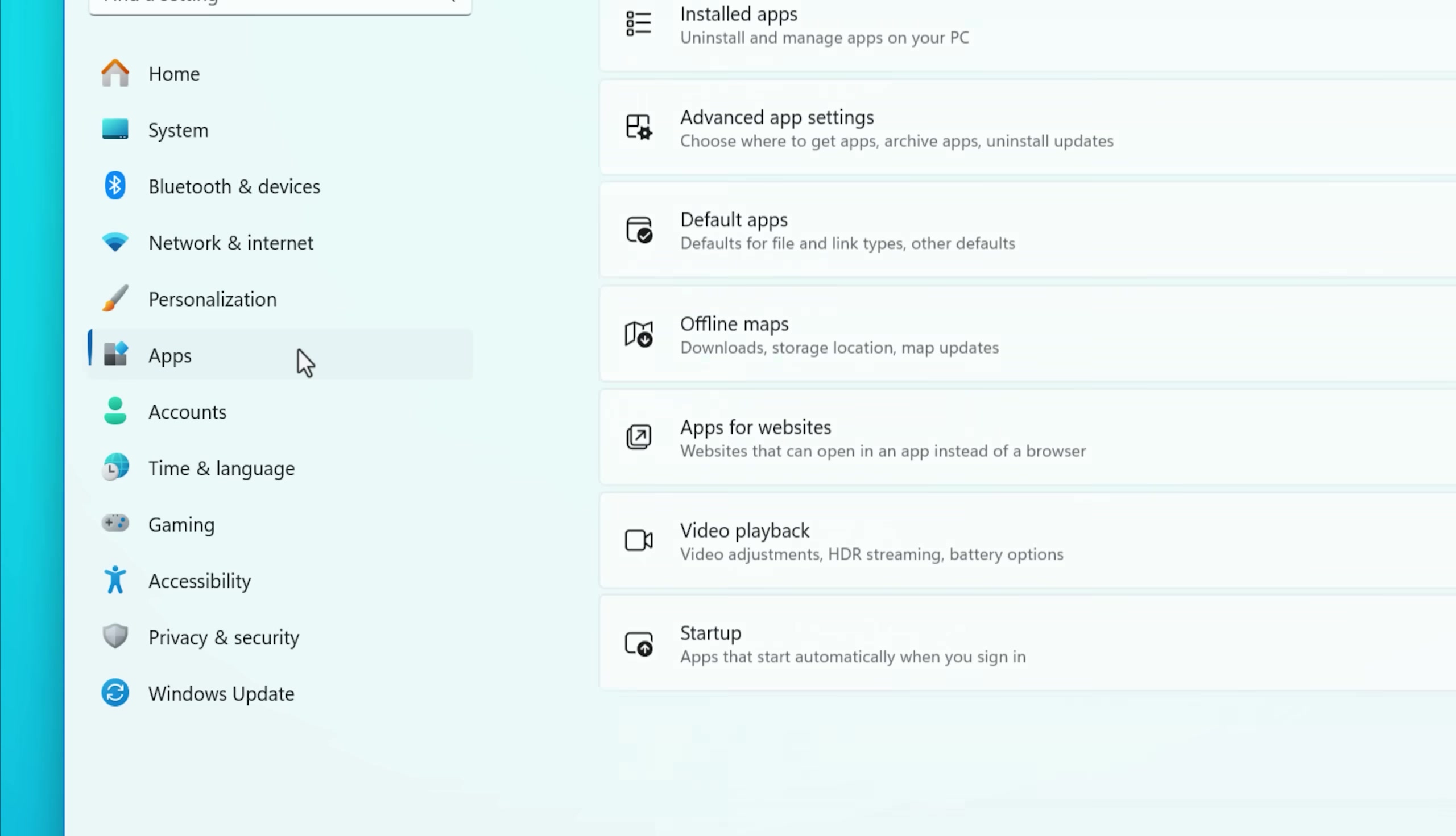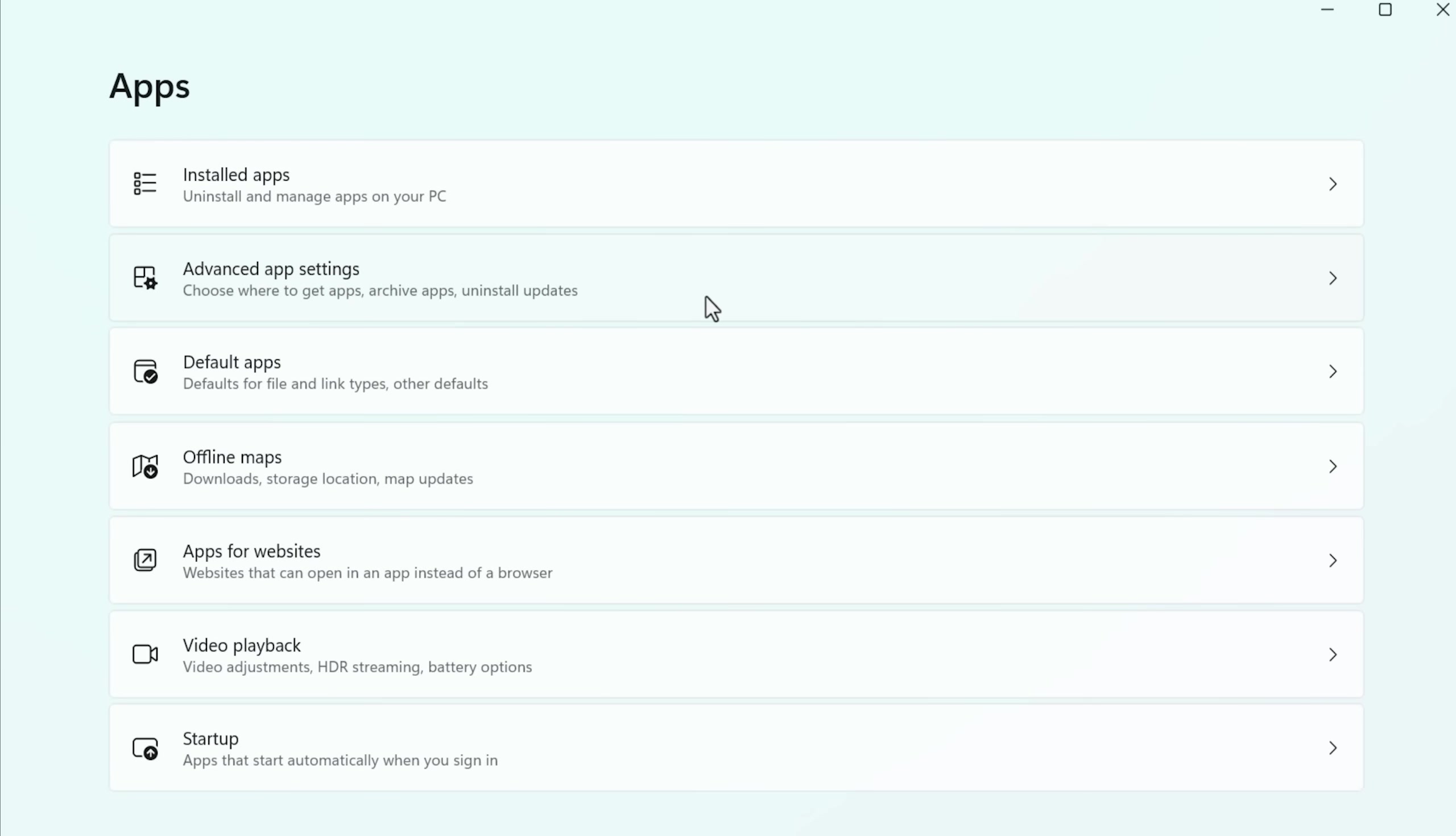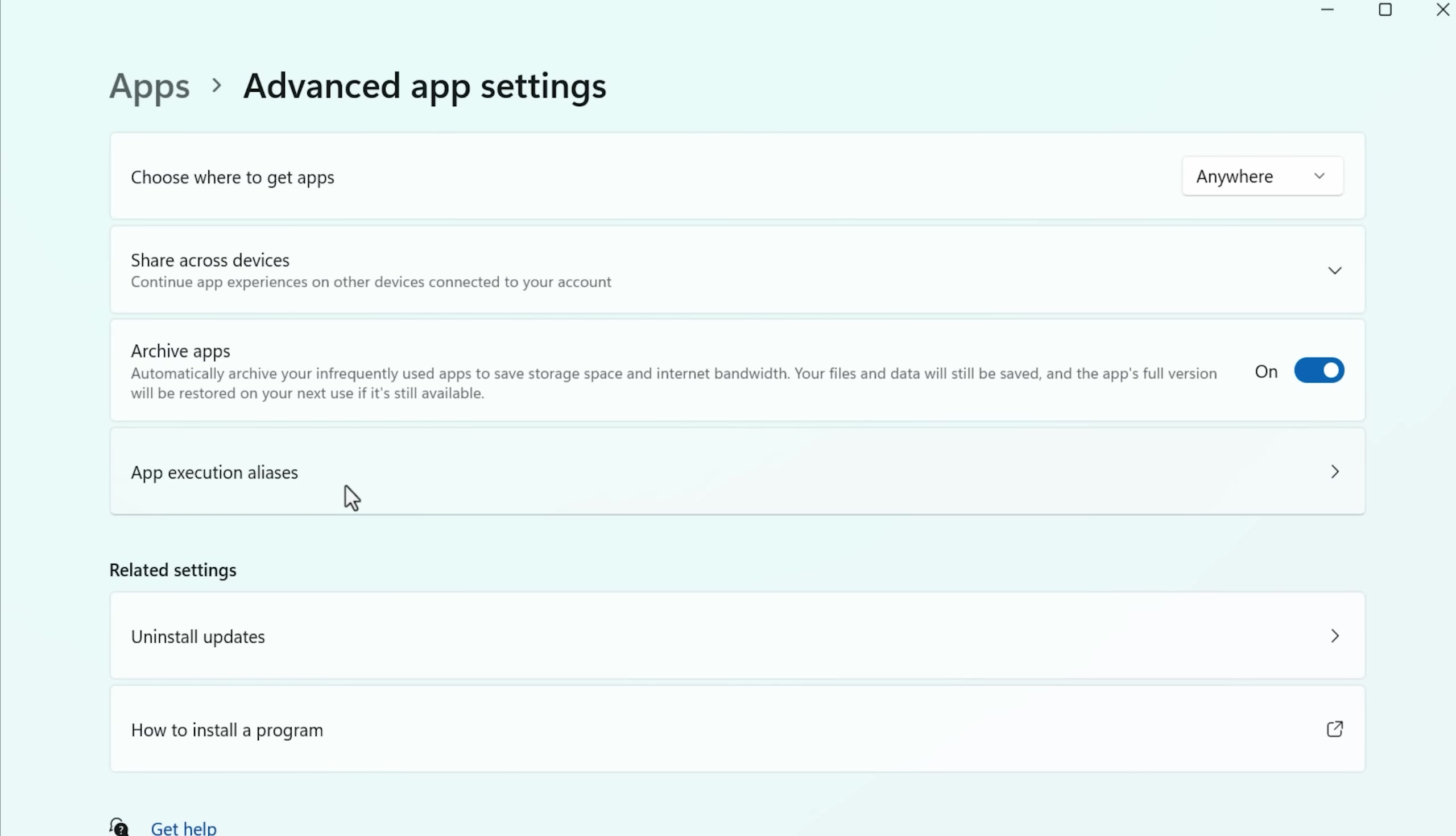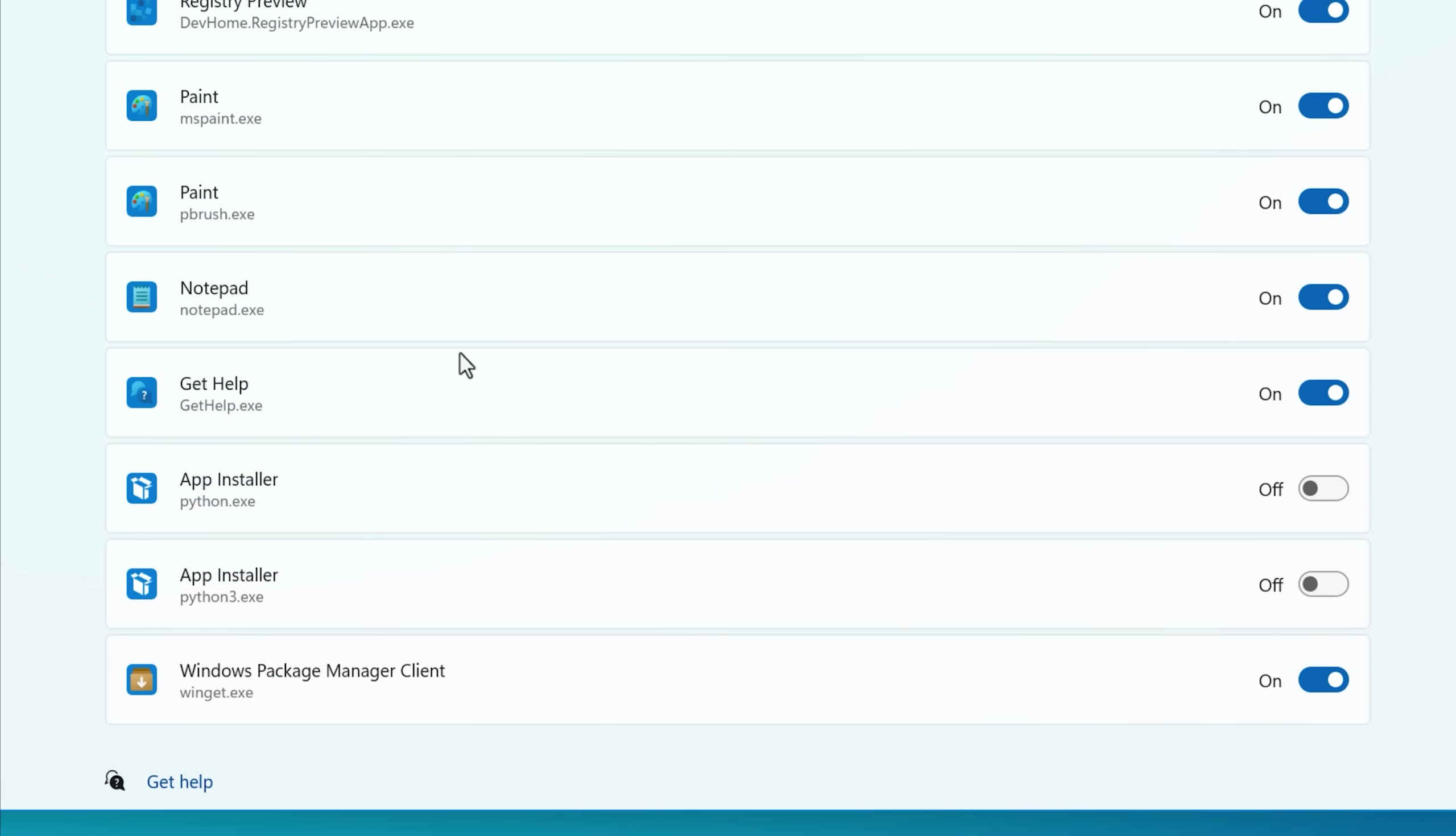And to change that, what you do is go into the settings again, and then apps, and then advanced app settings, then app execution aliases, and then toggle off notepad. After you do this...